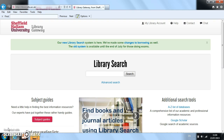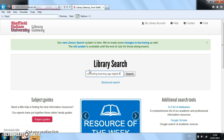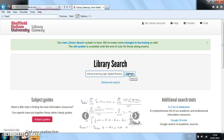First, let's go to the library gateway. Imagine we've been given the title of a book and we're about to search for it. The book title is Rethinking Learning in an Age of Digital Fluency. You'll see that I'm not putting in the connecting words — things like 'in', 'an', and 'of'. Library Search doesn't need those to find what we need.